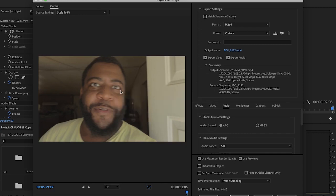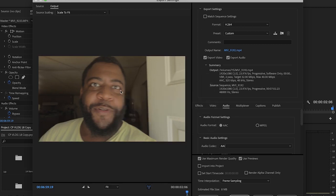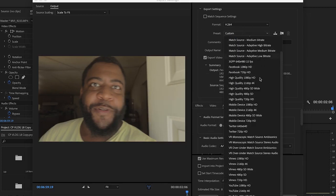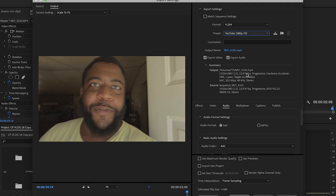That's going to bring up your export dialog as well. Let's start with H.264. Since this was a 1080p clip — and this video is very specifically about 1080p clips — we'll work from there.